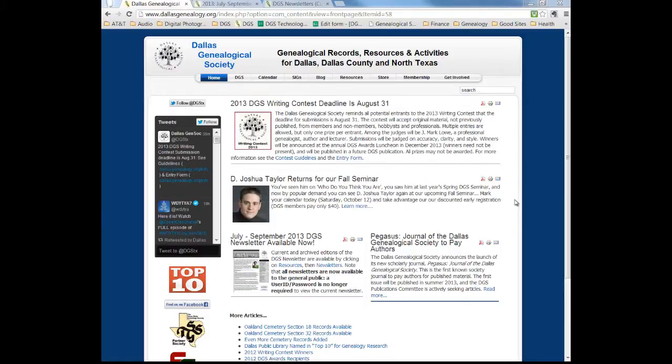In this module you're going to learn a bit more about one of the two ways that you can access DGS newsletters on the DGS website. We are busily scanning newsletters as I record this for you. We've got issues back as far as 1996 completely scanned and archived, and we're continuing to scan more, so hopefully by the time you see this there'll be even more out there.